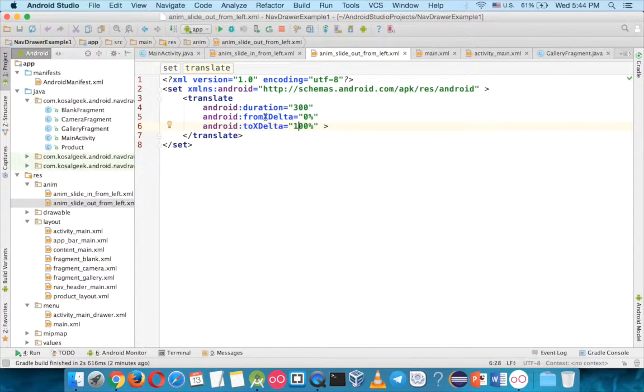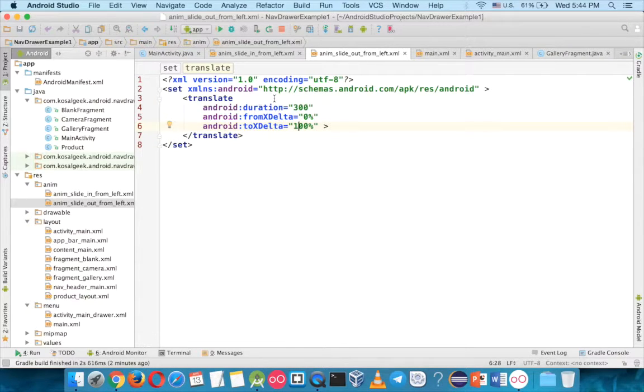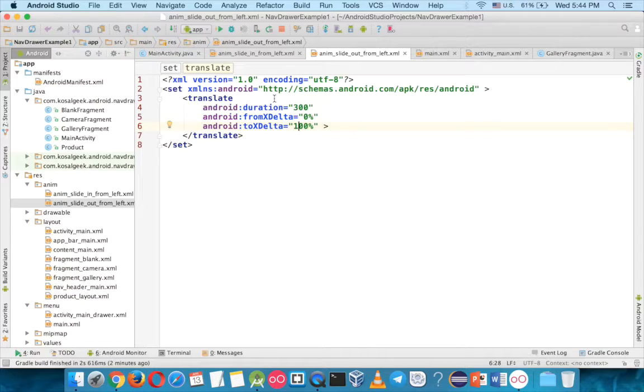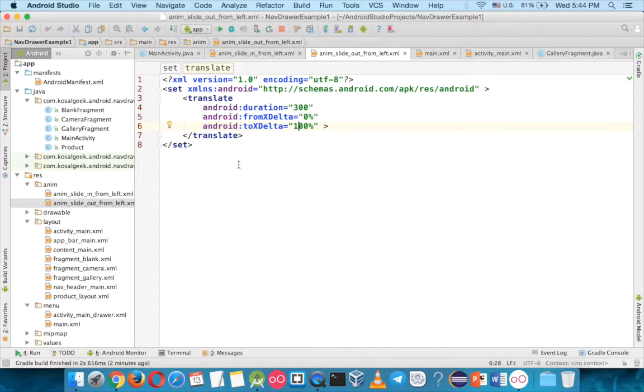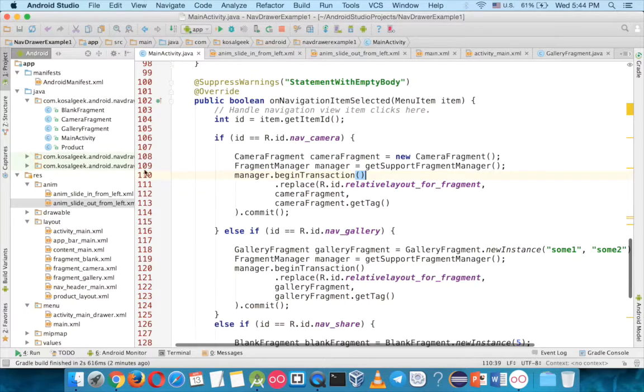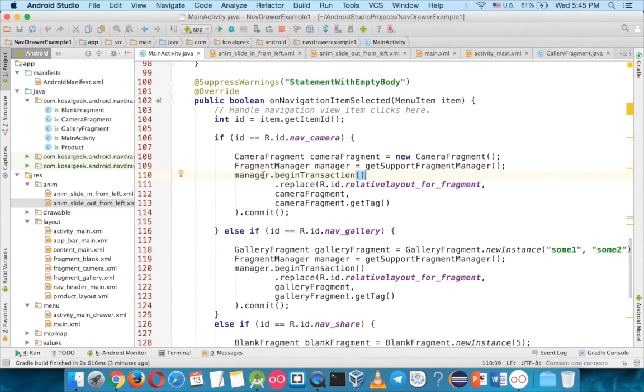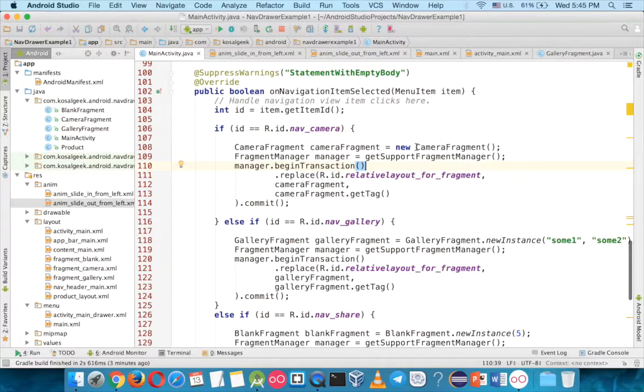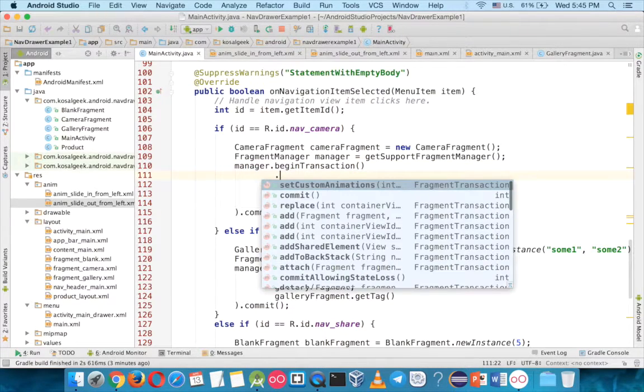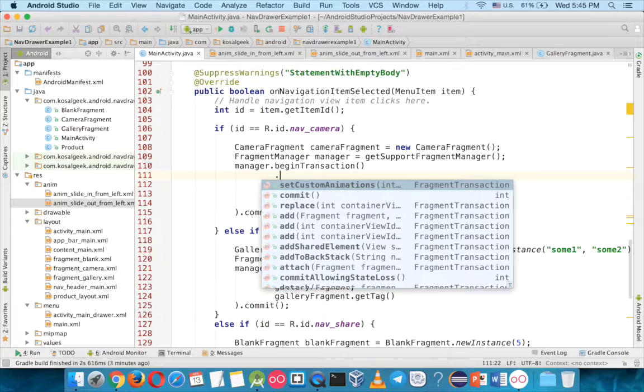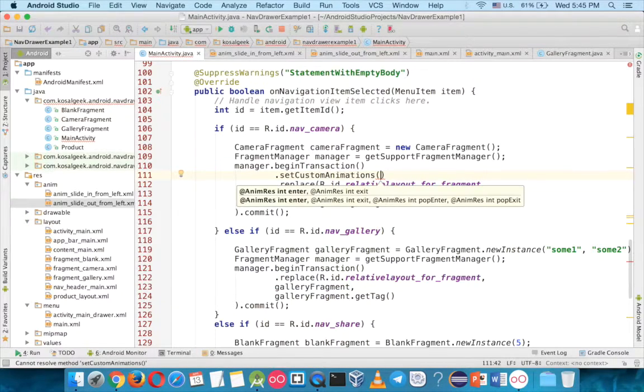And this is for the offset, that the from x delta is offset. This is a simple animation, if you want like fading, you may find some more useful information from Google, but it's just a basic one, and you can just change it easily. And here the manager, around here, you go down and you say set custom animations. You need two parameters, first one is the enter, as you can see, and the exit.